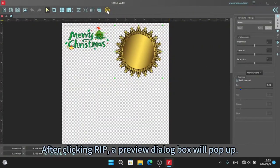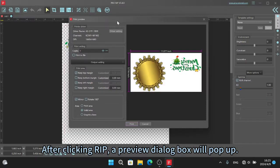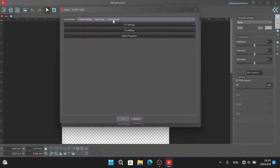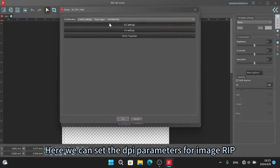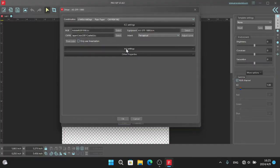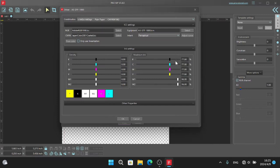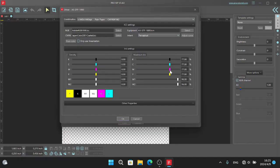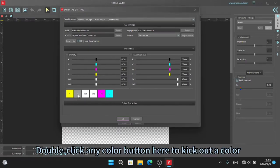After clicking RIP, a preview dialog box will pop up. Click driver setting and we can go to the setting page. Here we can set the DPI parameters for image RIP. Here is the default percentage of CMYK. No need to change it.